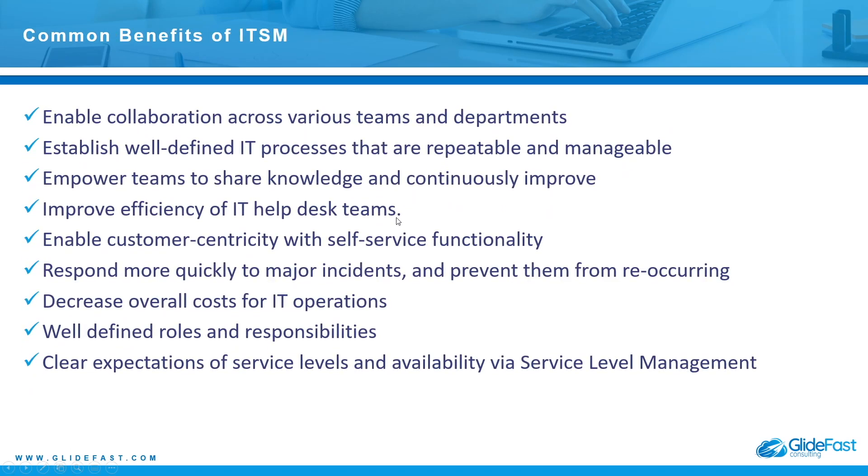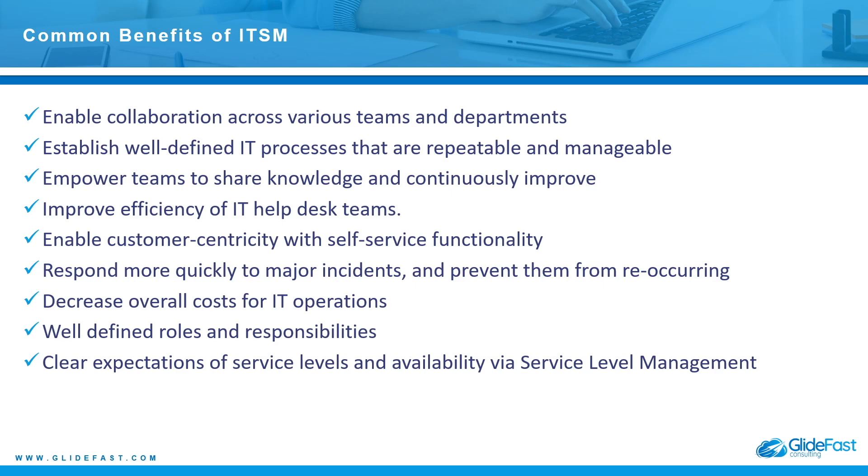There are a lot of benefits to ITSM. Some of them include: enable collaboration across various teams and departments, establish well-defined IT processes that are repeatable and manageable, empower teams to share knowledge and continuously improve, improve efficiency of IT helpdesk teams, enable customer centricity with self-service functionality, respond more quickly to major incidents and prevent them from reoccurring, decrease overall cost for IT operations, well-defined roles and responsibilities, and clear expectations of service levels and availability if you have service level management.